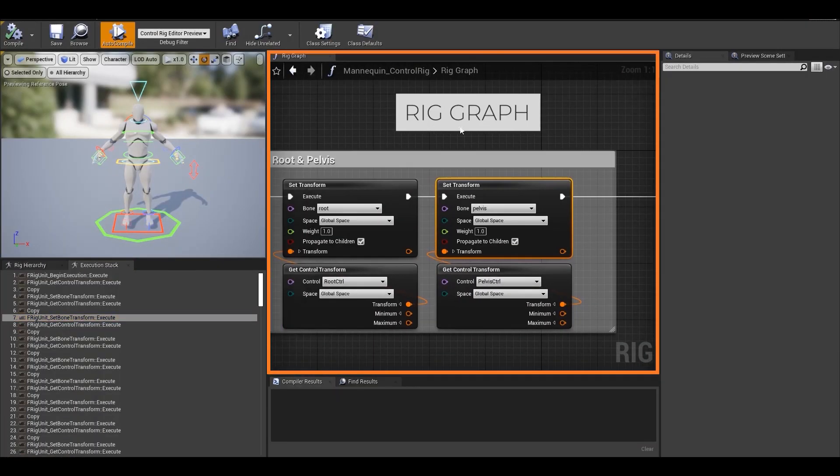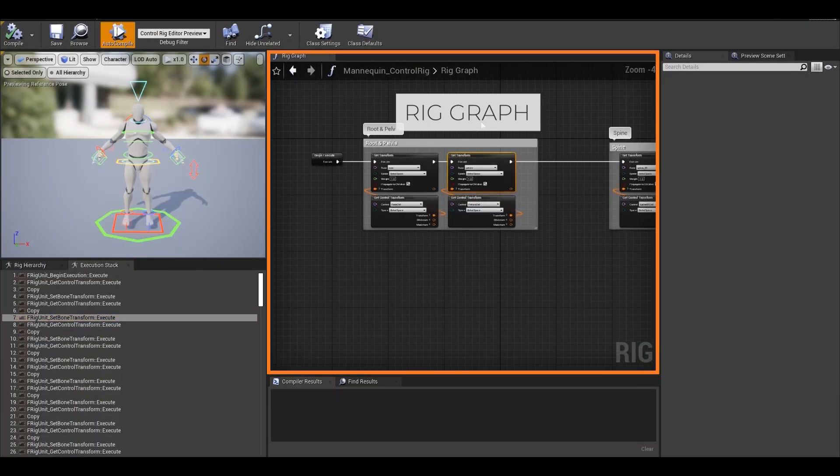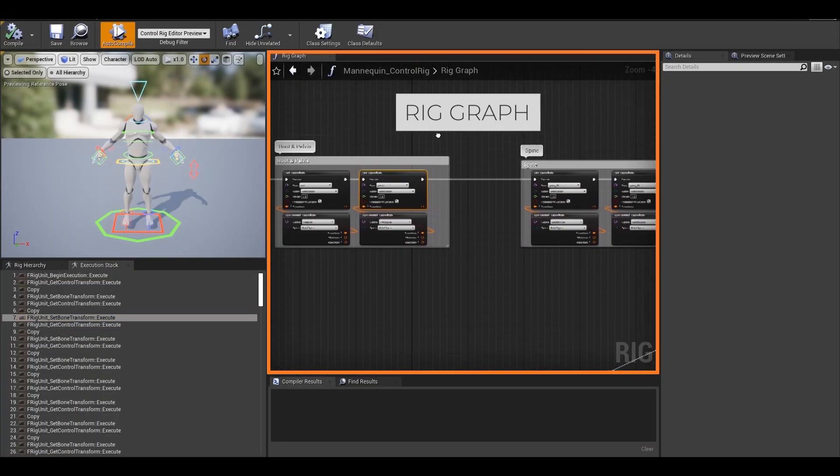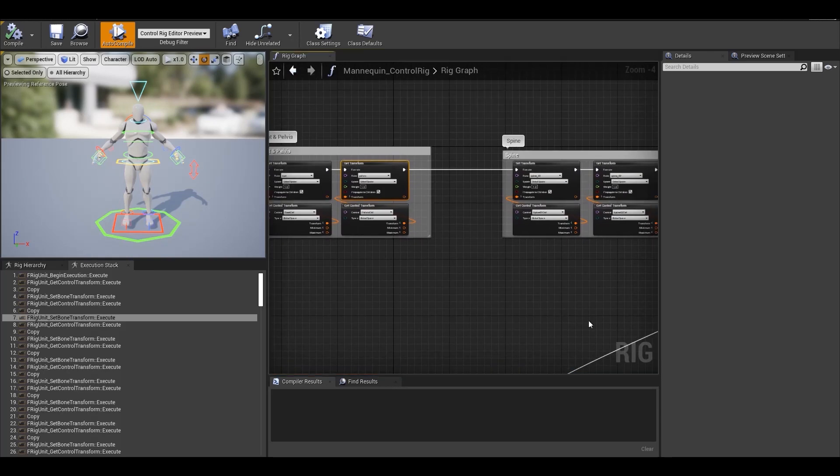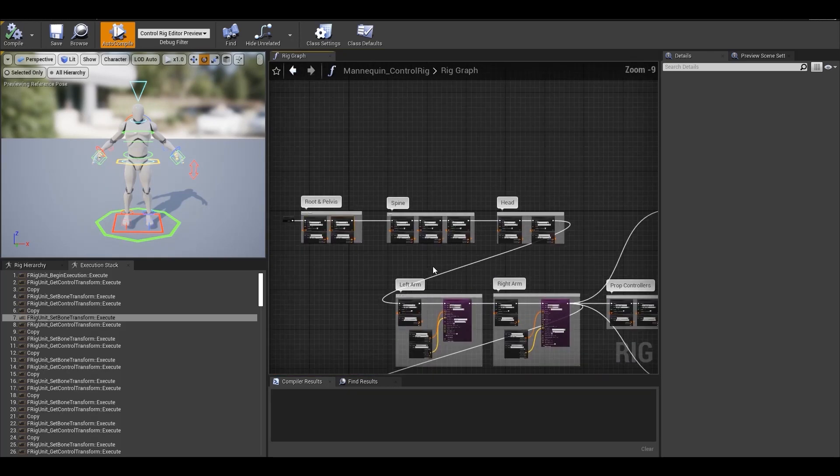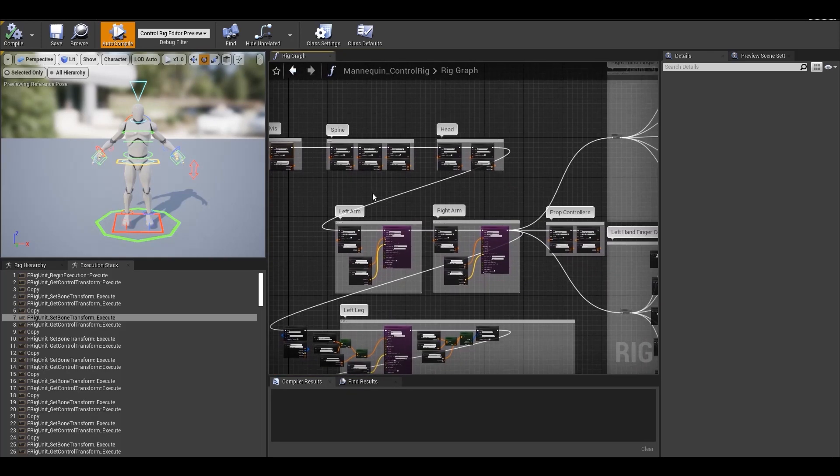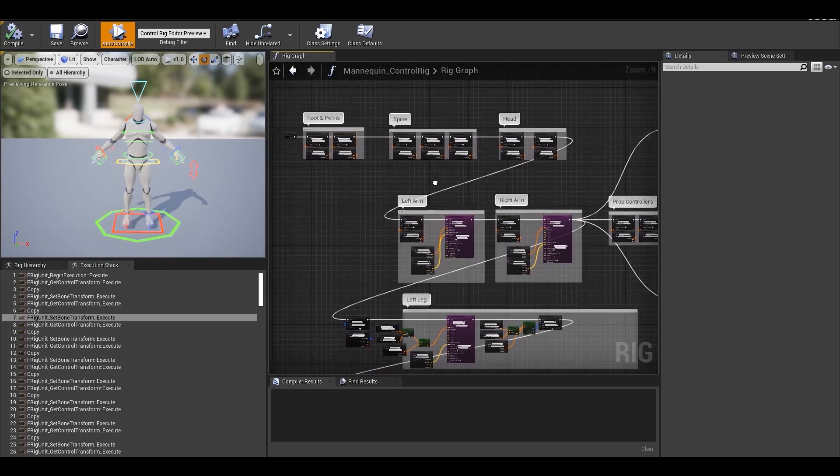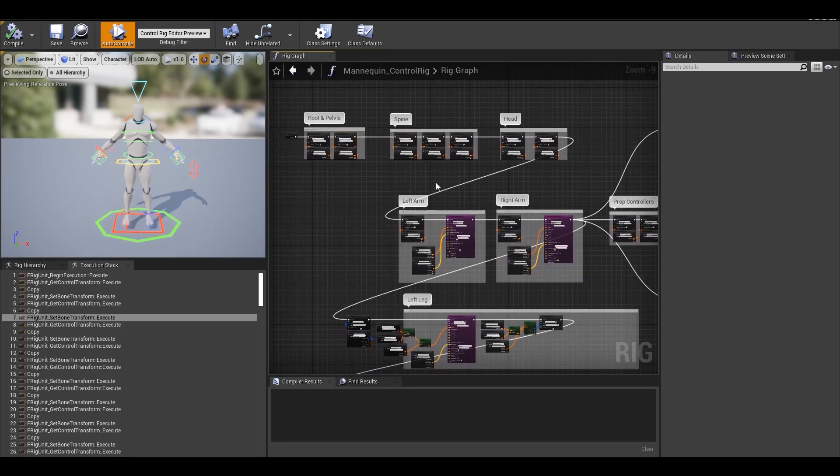This rig graph is where the actual execution takes place. This is where you'll see all the nodes and connections to make your control rig functional.